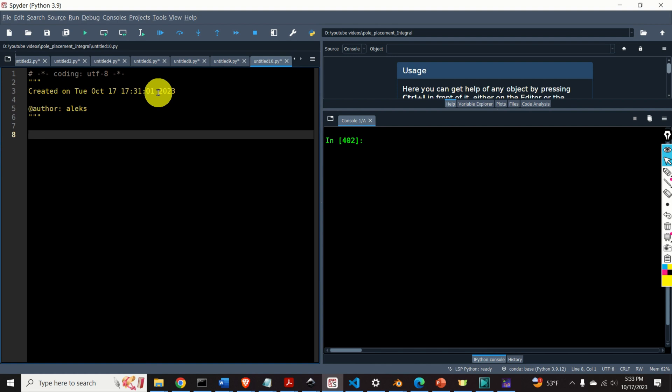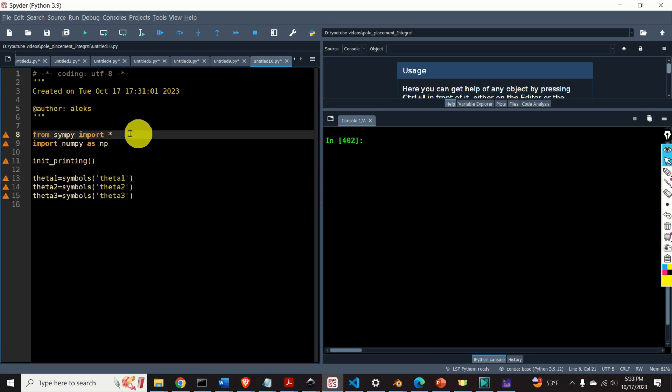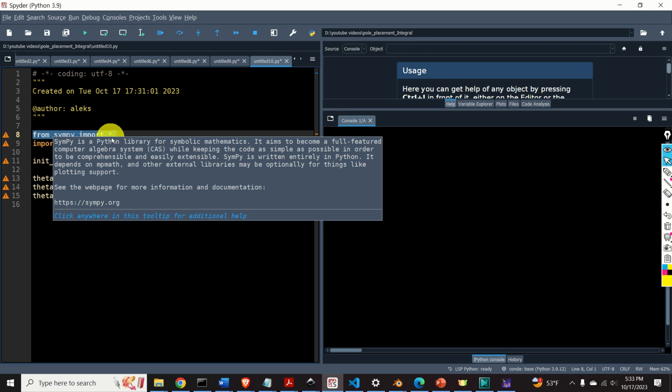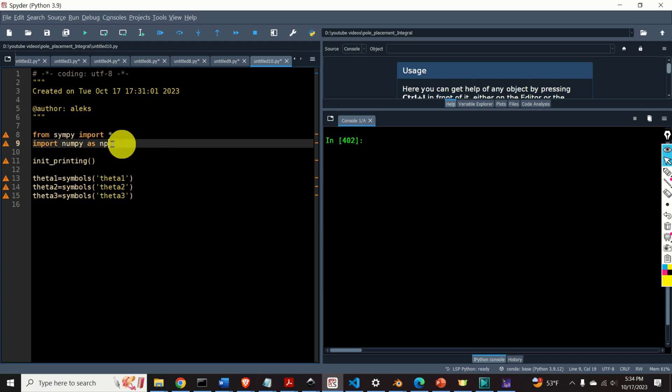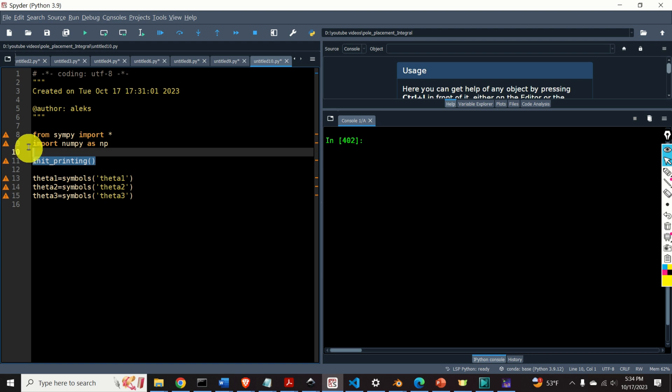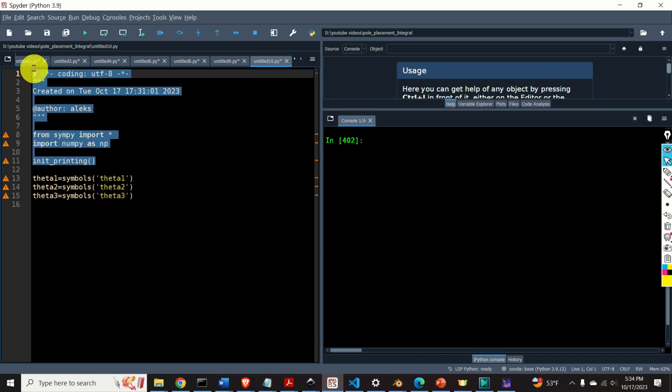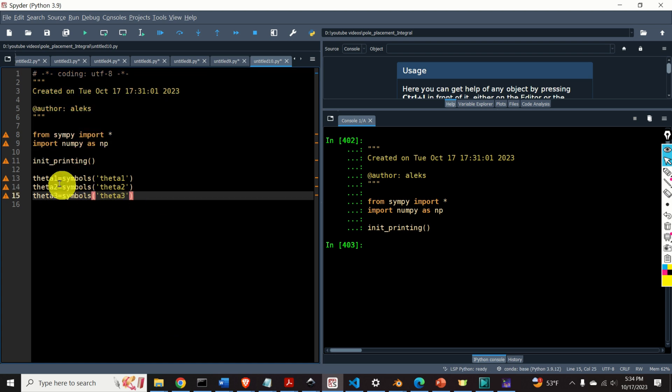Okay, let's start. Here is the plan. I will construct three rotational matrices that are functions of symbolic angles theta1, theta2, and theta3. First, I import all the functions and packages from SymPy library. SymPy is a very powerful library for performing symbolic computations in Python. Then I import numpy and then I call this function init_printing for nicely printing the symbolic variables. Then I define three symbolic angles theta1, theta2, and theta3.